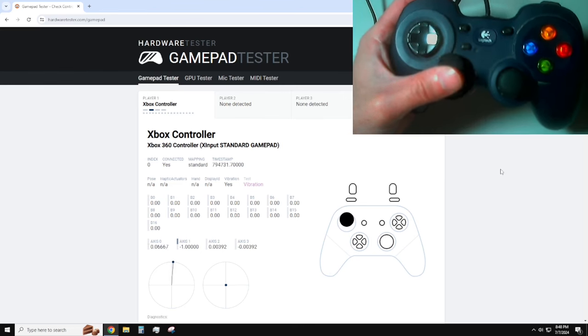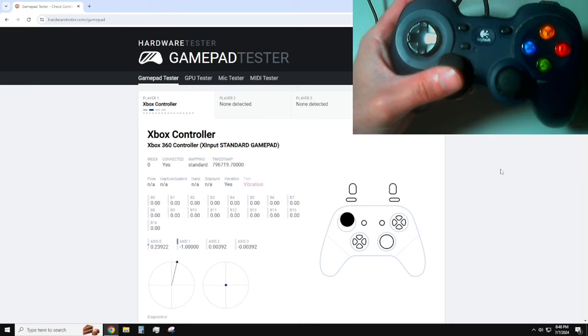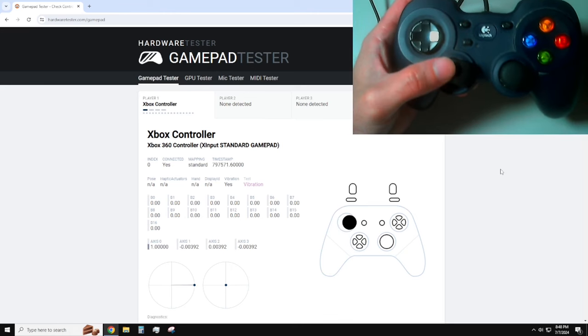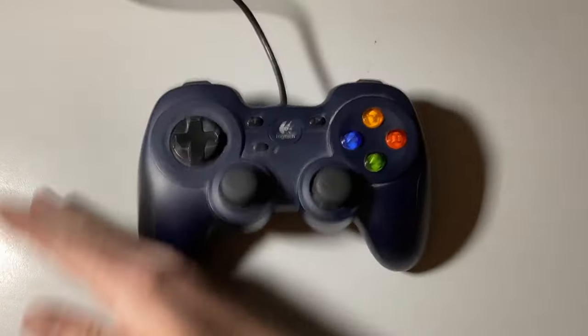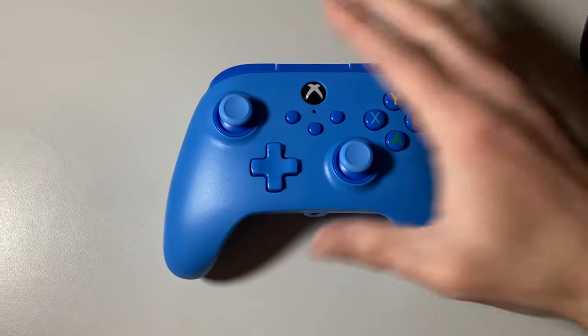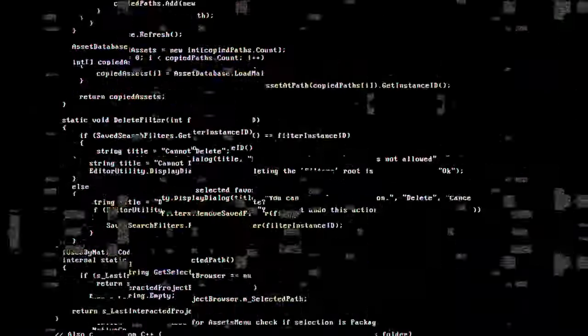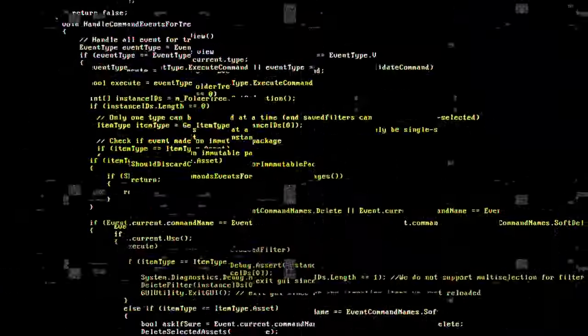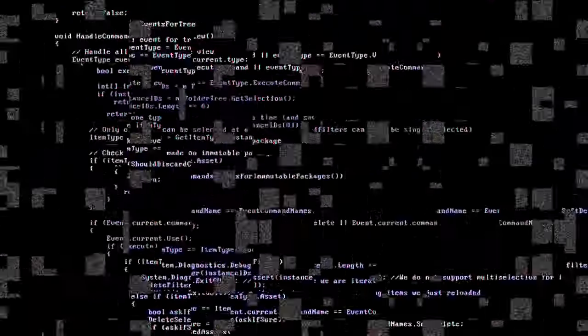Here's the bad news. Unless your controller came with software to modify its internal deadzones, the only solution is to replace it with better controllers. No amount of programming can fix a controller's built-in deadzone. I know it's a bit of a bombshell, but at least now you're aware of the potential issue.